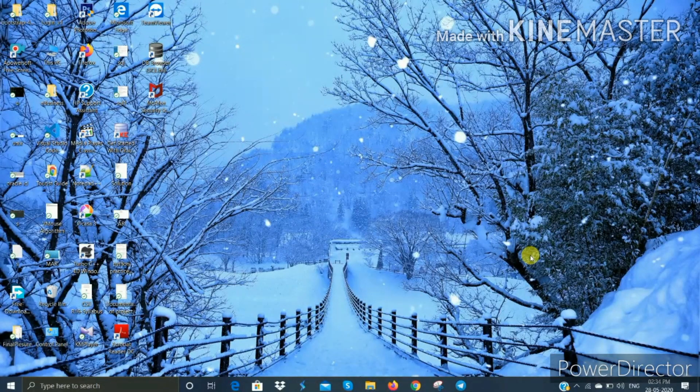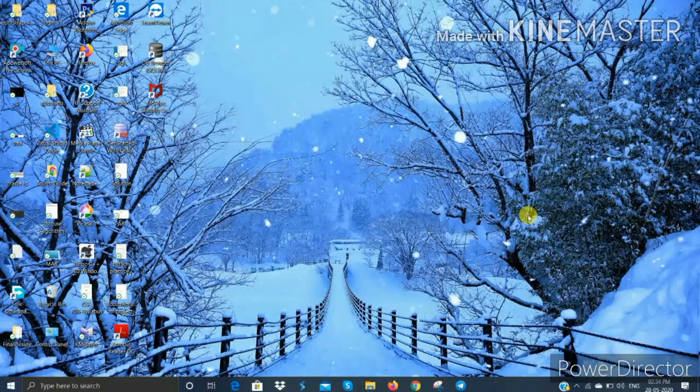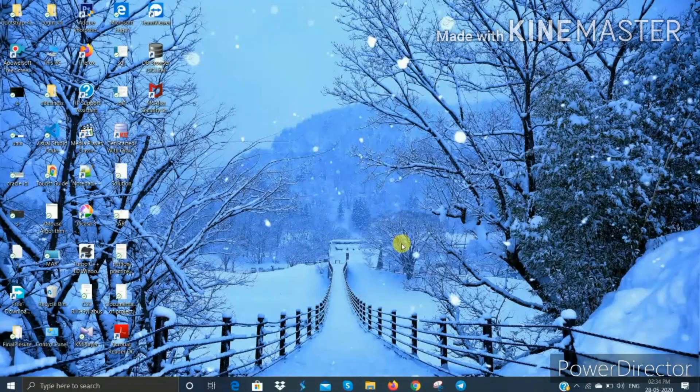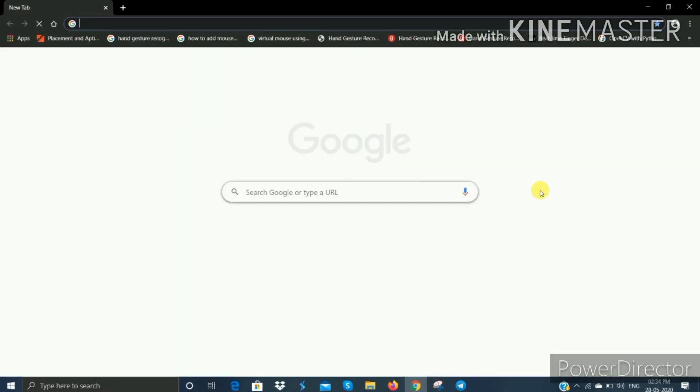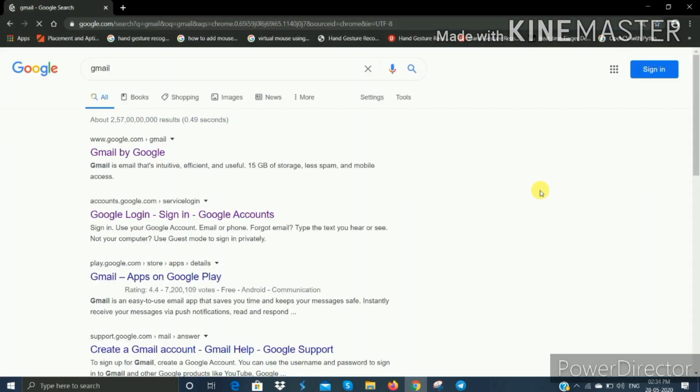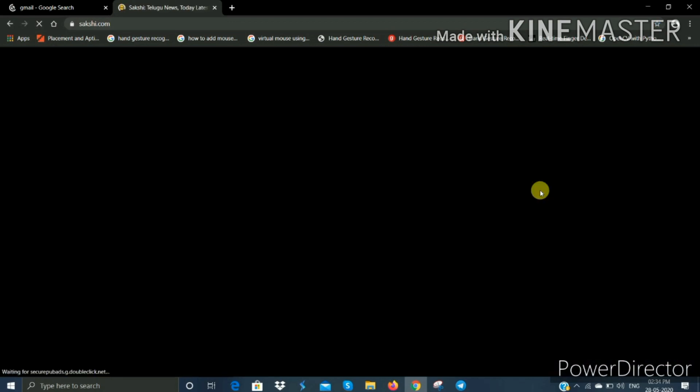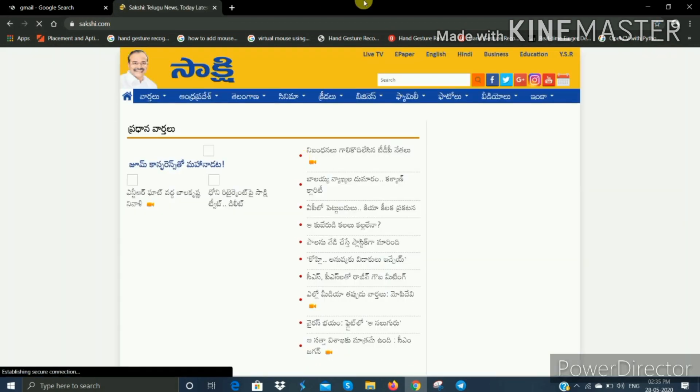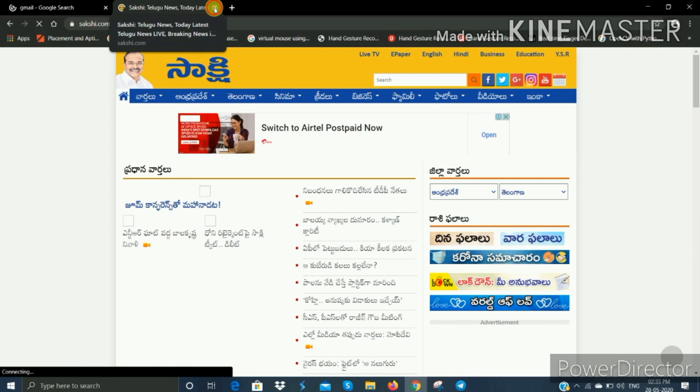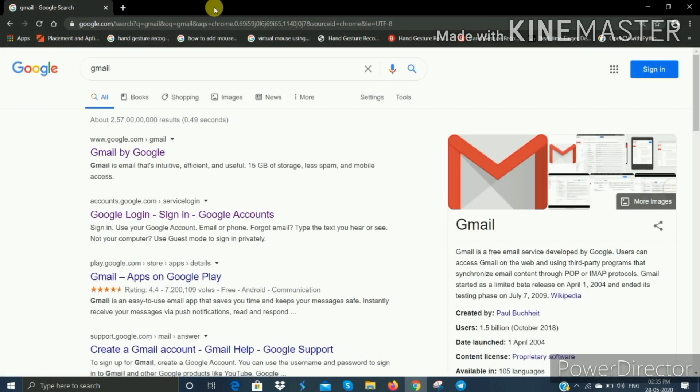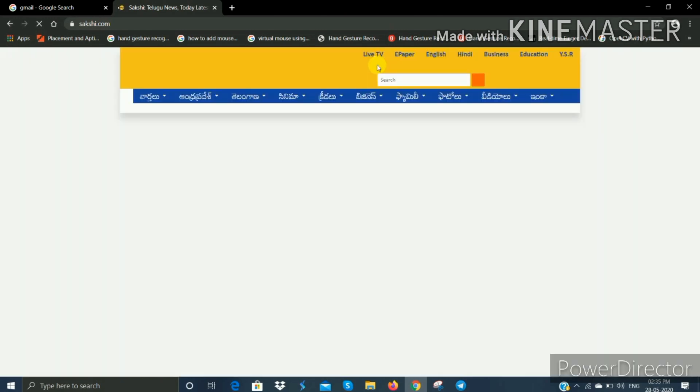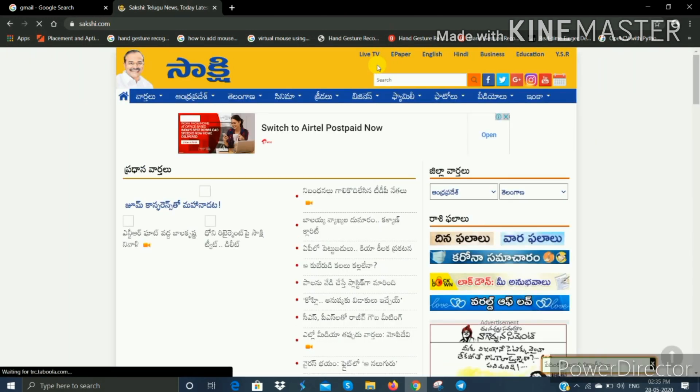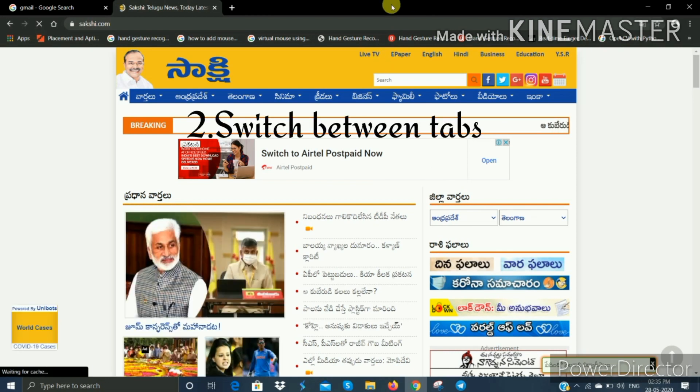When using various tabs in Chrome, if you accidentally close a tab, you can reopen it by right-clicking on the tab bar and selecting the option to reopen the closed tab.